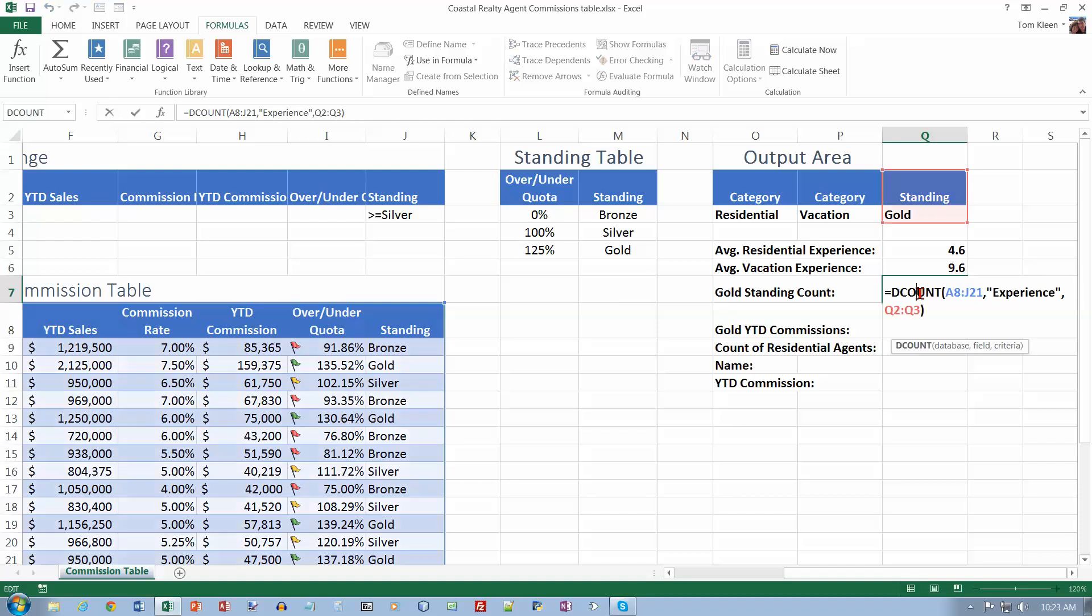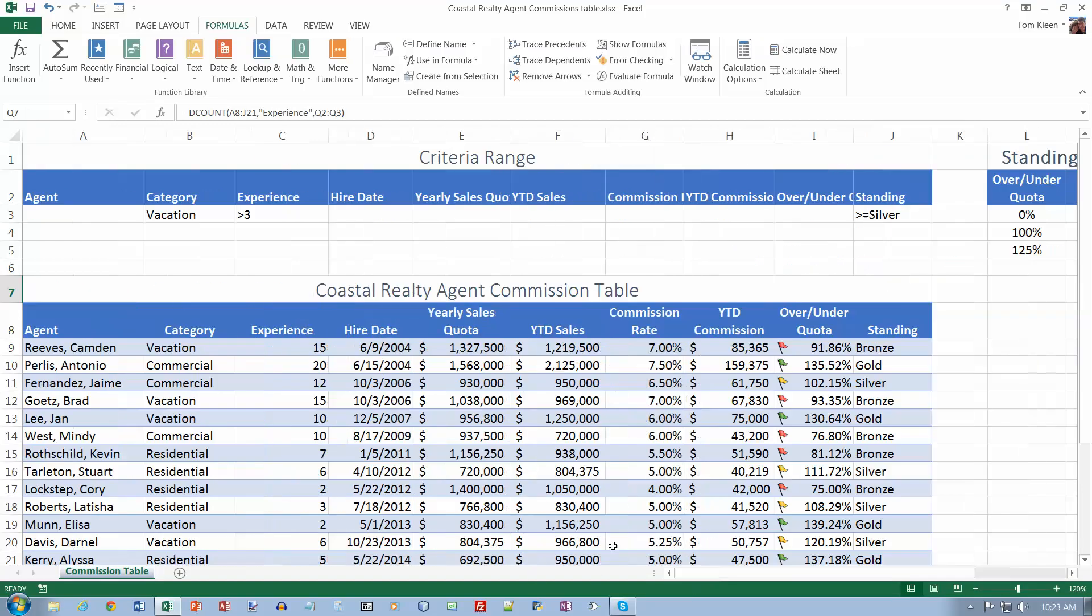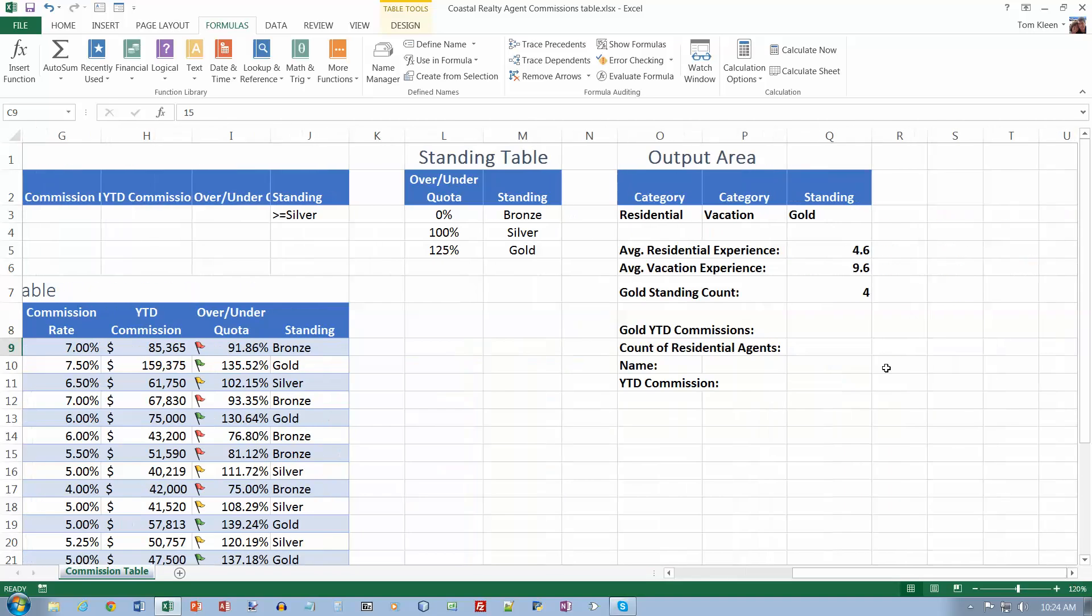If I double-click on this, you'll see a blue box around my table over here and a red box around this. So I'm counting the Experience column where gold is in the Standing column. The count looks for numbers, so if you go look at the Experience column, it better be a column that has numbers in it. Otherwise it won't count anything at all. If I didn't have numbers in it, you'd use D-Count A.